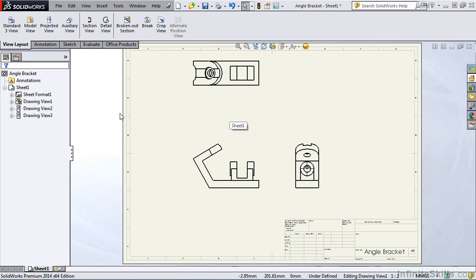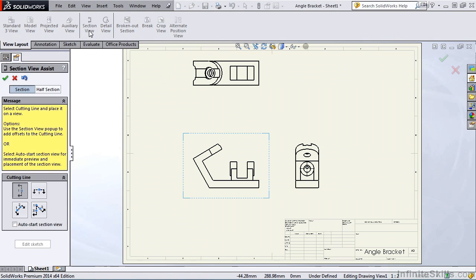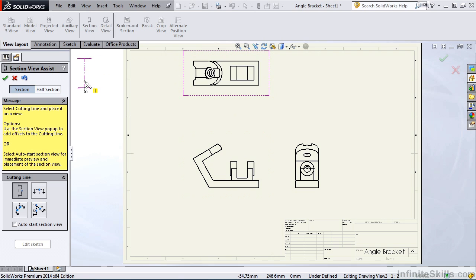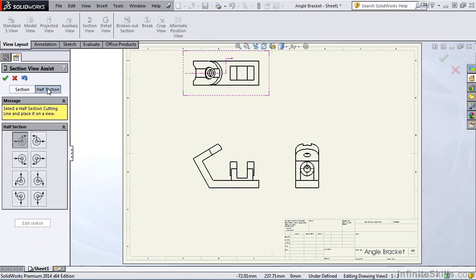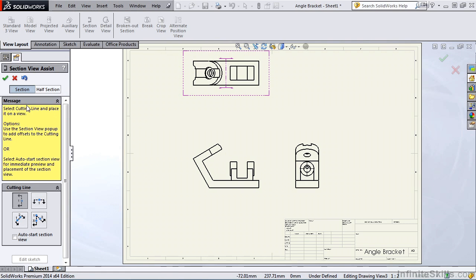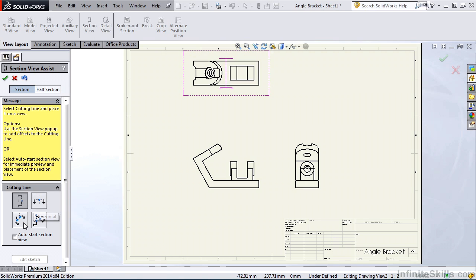I am going to select the section view icon, and the property manager opens. I have two choices here, section and half section. We'll start with section. I am told to select a cutting line and place it on the view. I have four choices for cutting lines: vertical, horizontal, auxiliary, and aligned.